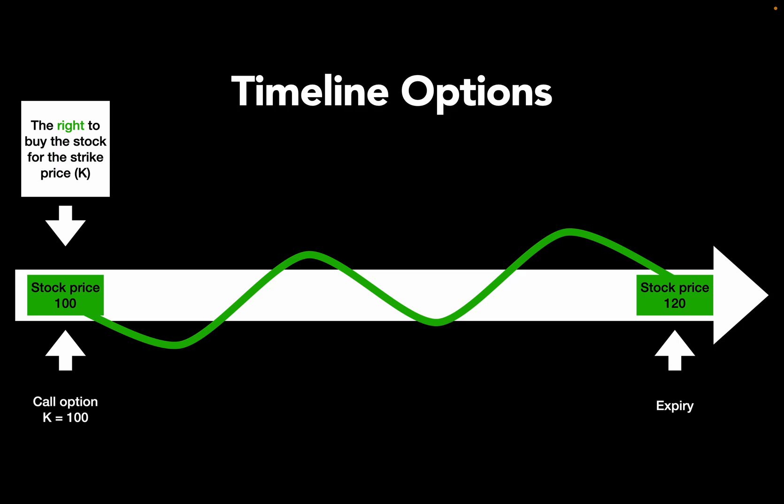This price is called the strike price. Now at any given time in the runtime of this option, you can buy this right and this right has a price which is called the option premium. That is simply the price of the option, which you don't see on this slide by the way. Finally, on the expiry date, you can decide if you exercise the option, meaning you buy the underlying for the agreed price, the strike price.